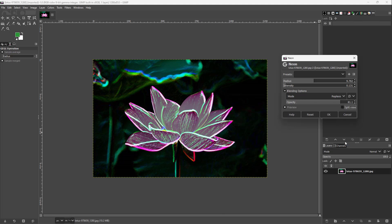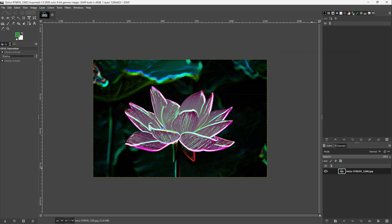Once you're okay to apply, you can simply press OK and the effect will be applied right here, just like this. So that is how you can apply the neon filter inside of GIMP.